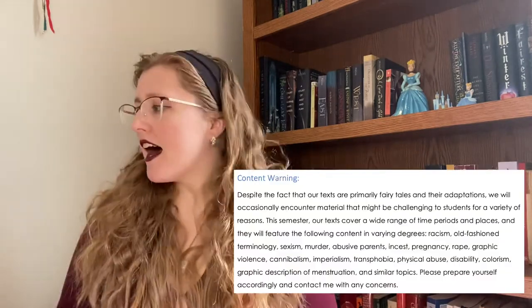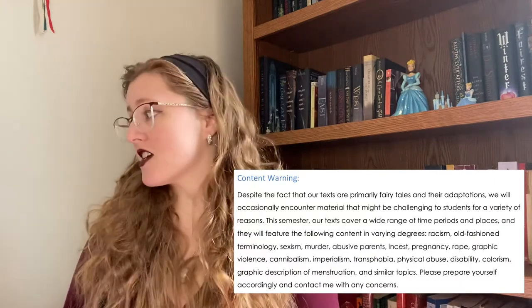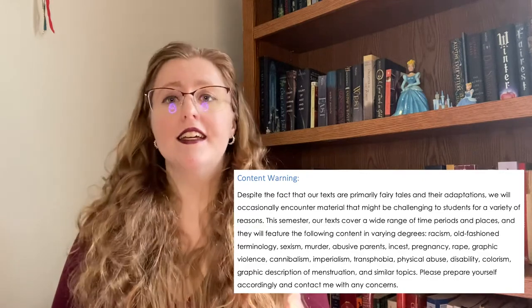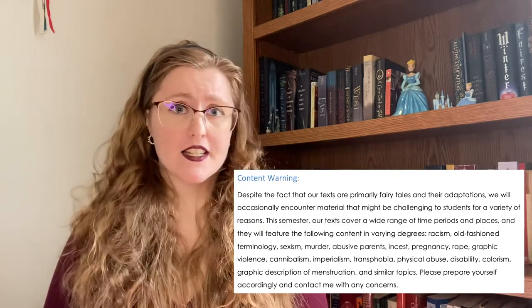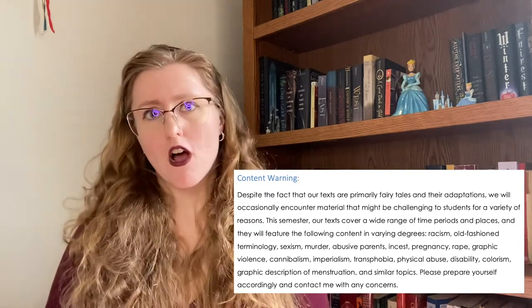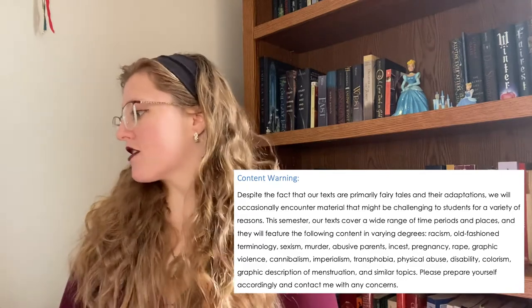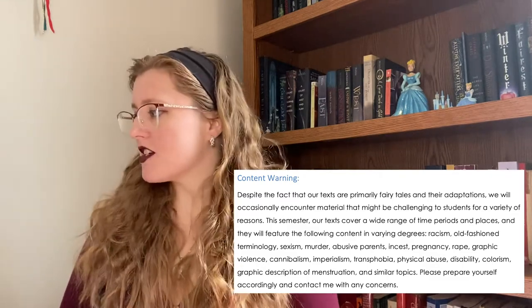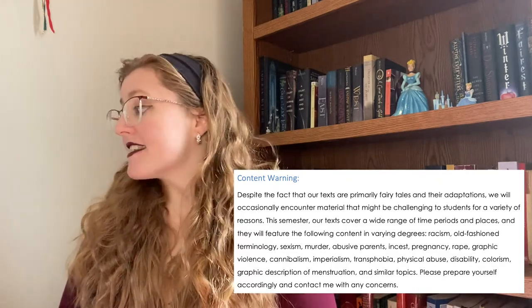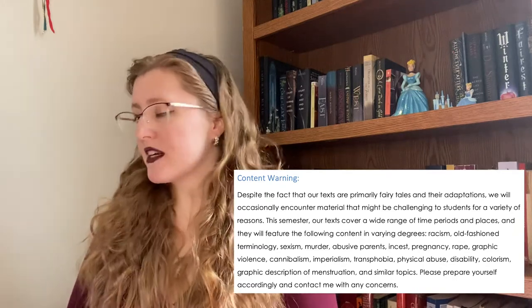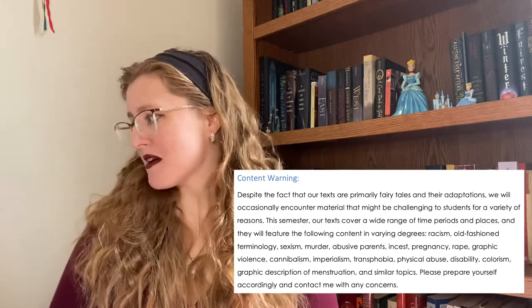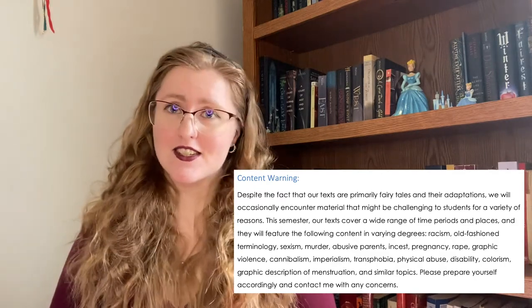Despite the fact that our texts are primarily fairy tales and their adaptations, we will occasionally encounter material that might be challenging to students for a variety of reasons — no one need disclose to me what those reasons are. If you have an issue, please just talk to me. This semester our texts will feature the following content in varying degrees: racism, old-fashioned terminology, sexism, murder, abusive parents, incest, pregnancy, rape, graphic violence, cannibalism, imperialism, transphobia, physical abuse, disability, colorism, graphic description of menstruation, and similar topics. Please prepare yourself accordingly and contact me with any concerns. You thought you were just going to get a cute little fairy tales class, so do brace yourselves.